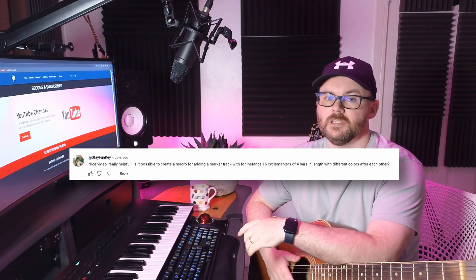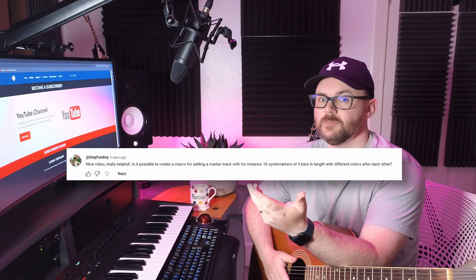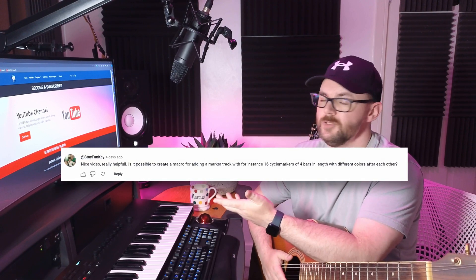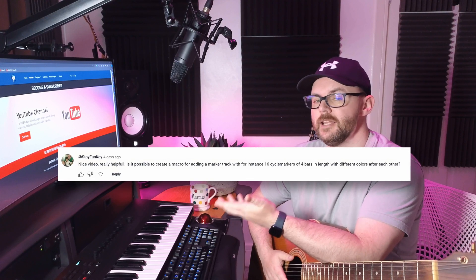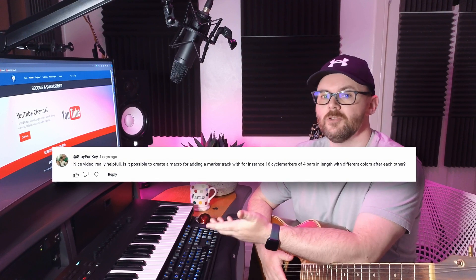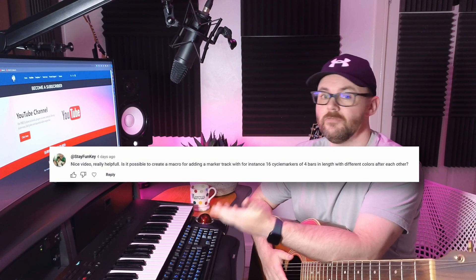This video is for Stay Funky, who asked me if it's possible to create a macro in Cubase that allows you to add x amount of cycle markers that are four bars long but incrementing their marker colors. Let me show you how to set this up.